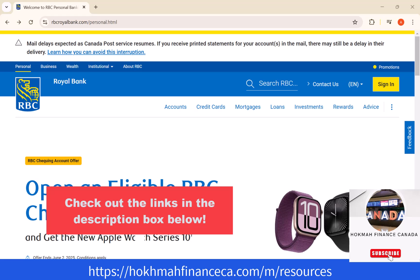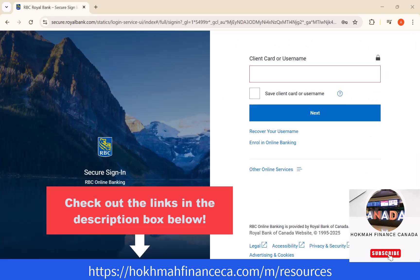To start, open the website rbcroyalbank.com then click on the sign in button. On the field provided, enter the client card or username. Then click on next.